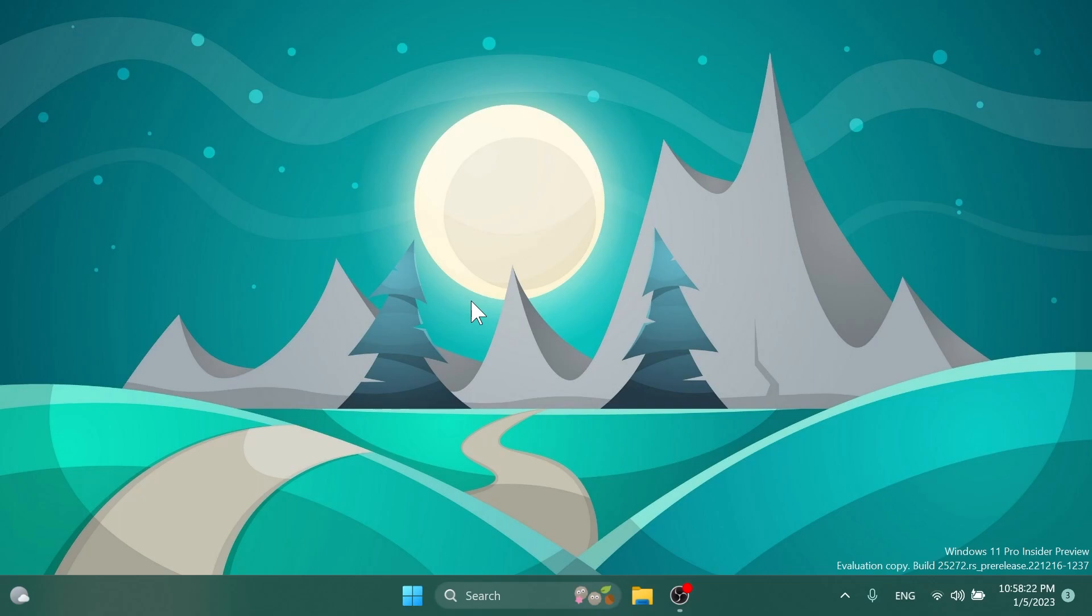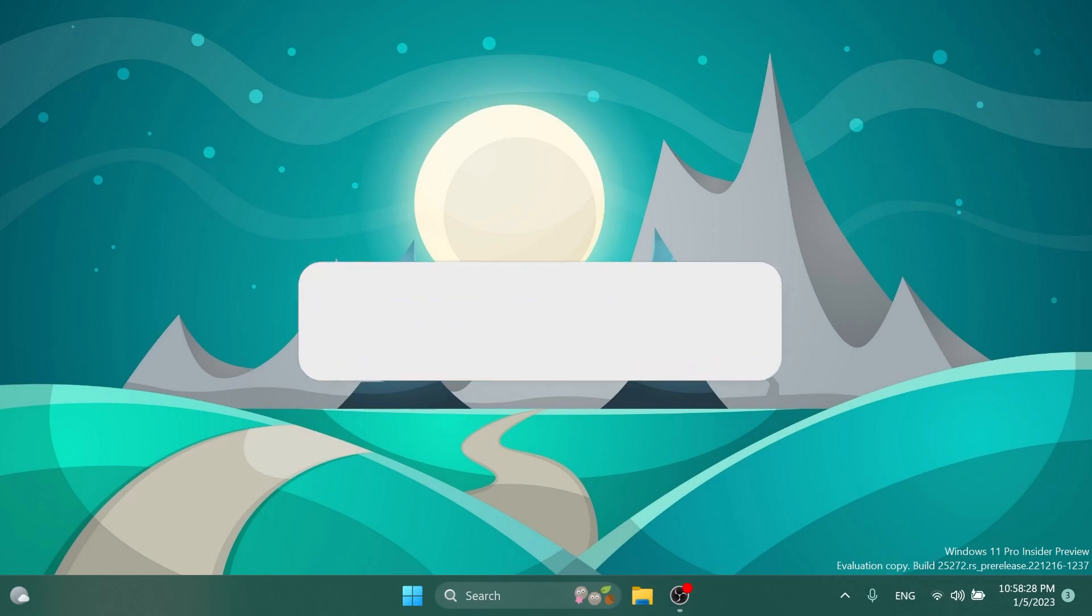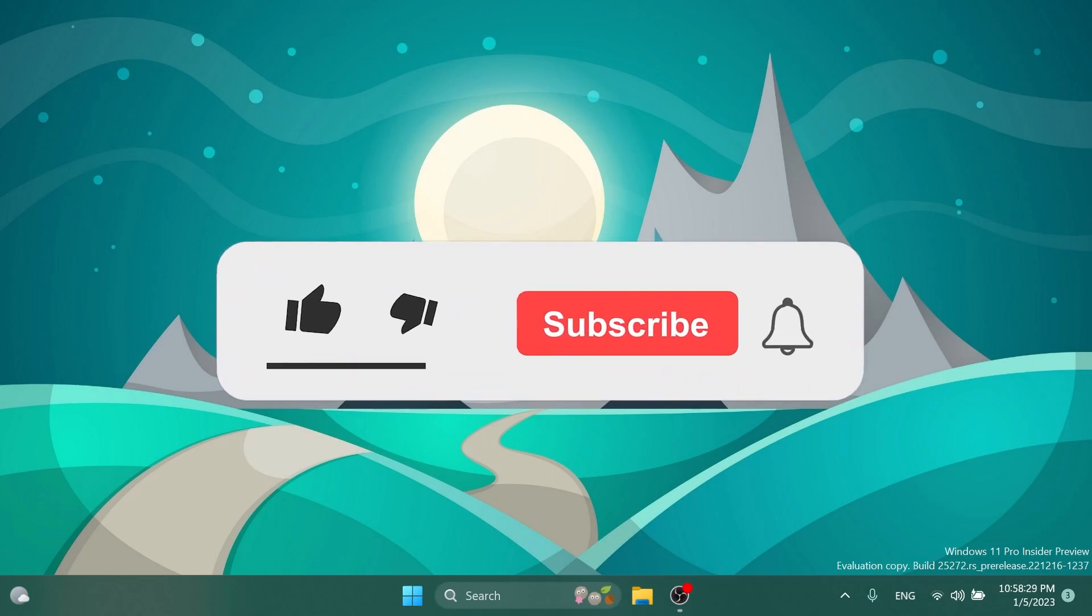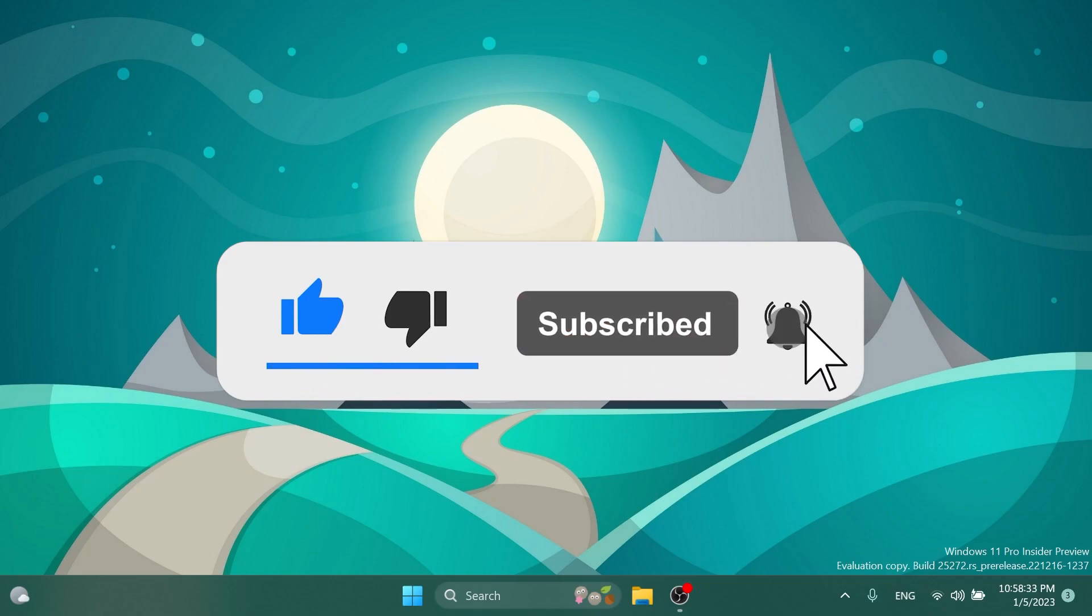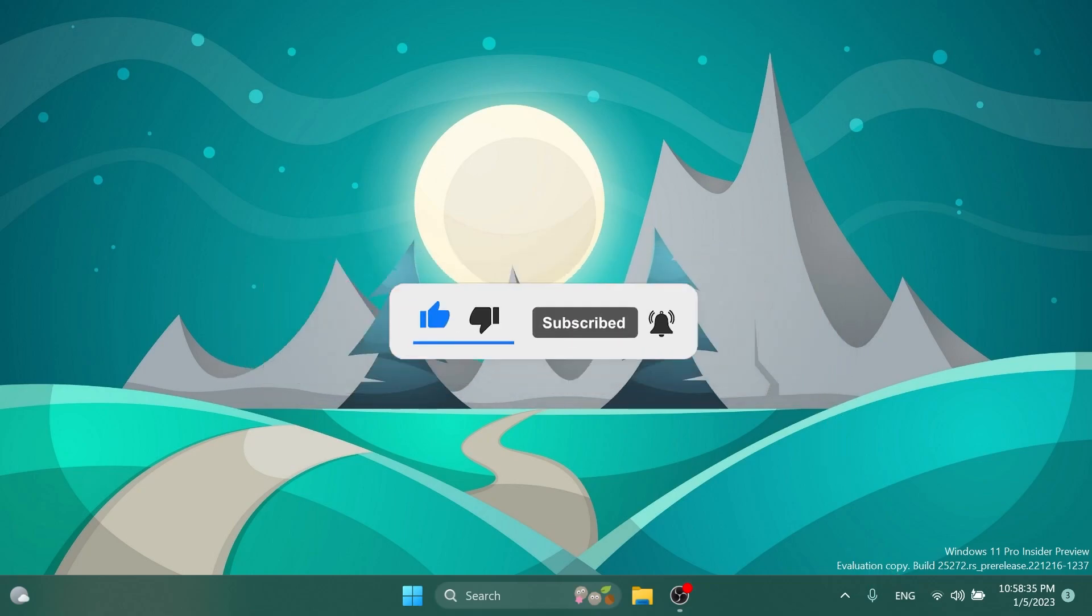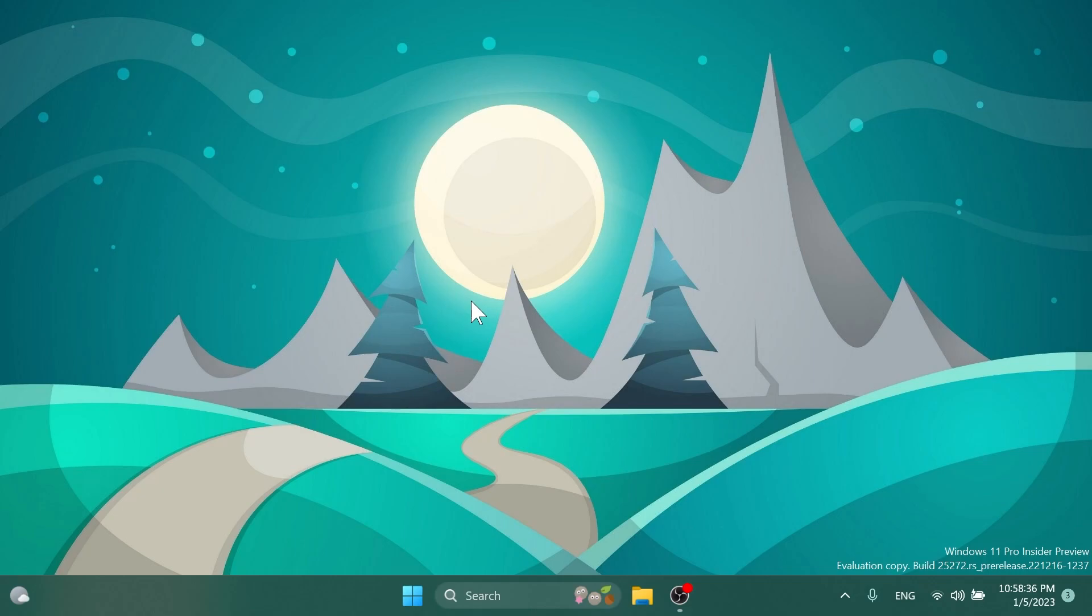Microsoft also has some hidden features that can be enabled using ViVeTool. If you enjoy videos like these, please don't forget to leave a like below and also subscribe to the Tech Base channel with notification bell activated so that you won't miss any future uploads like this one. So let's begin with the video.